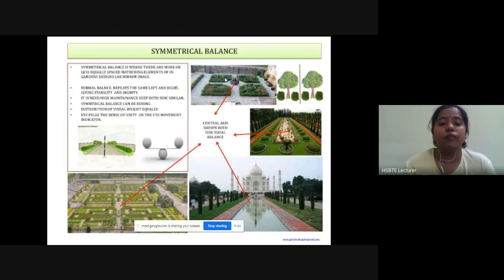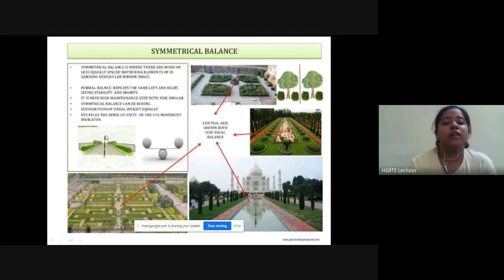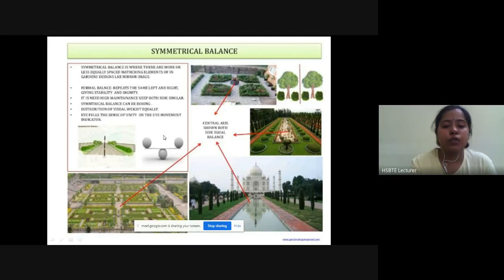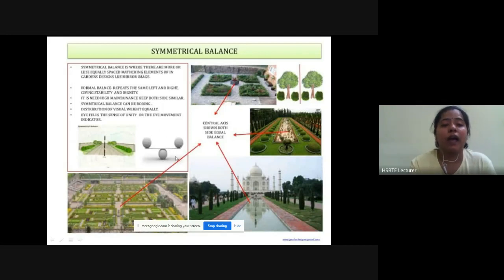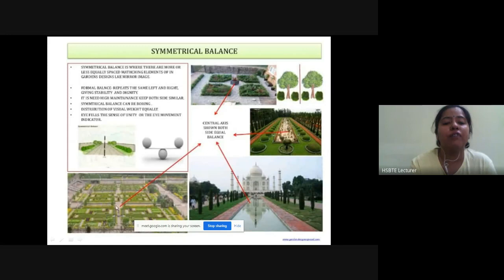Symmetrical balance involves equal distribution of visual weight on both sides, giving a sense of unity. यह images formal balance define करती हैं। अगर road को central axis से काटें तो दोनों तरफ same elements, same components, same size, same shape, same width define होते हैं। Taj Mahal is also an example of symmetrical balance — if we cut from the central axis, both sides are equal and balanced.